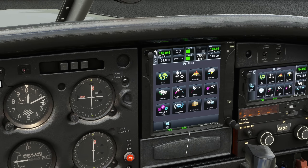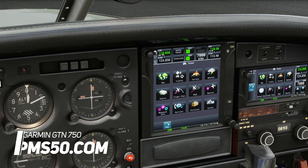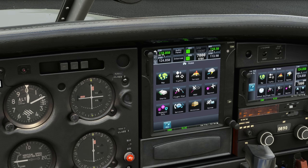Another essential add-on that I highly recommend for Microsoft Flight Simulator is the GTN 750 device by PMS50.com. While some features of this device require a paid subscription, the free version is highly functional and highly recommended.